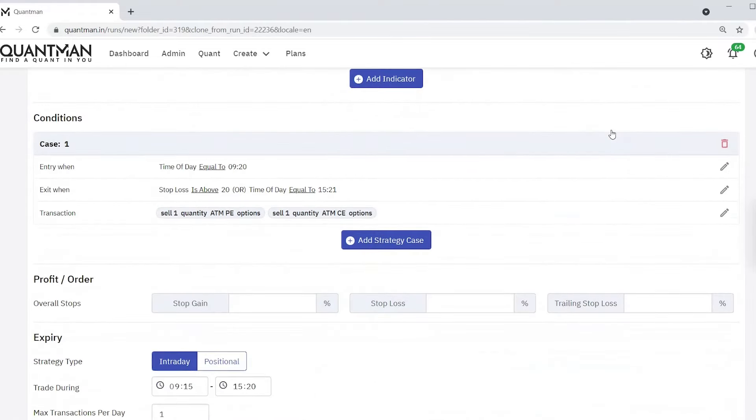You have got the screen which you have made already. All the conditions are here. You can edit this.